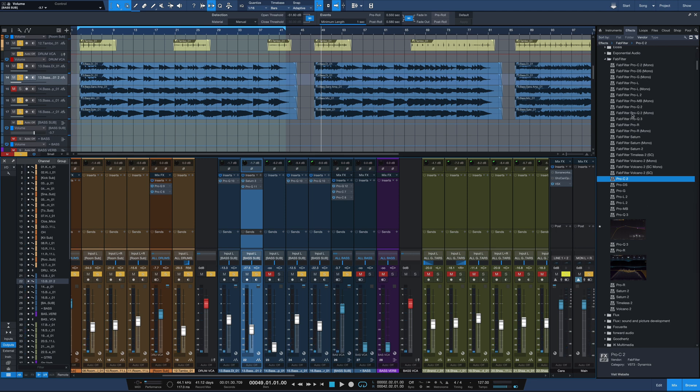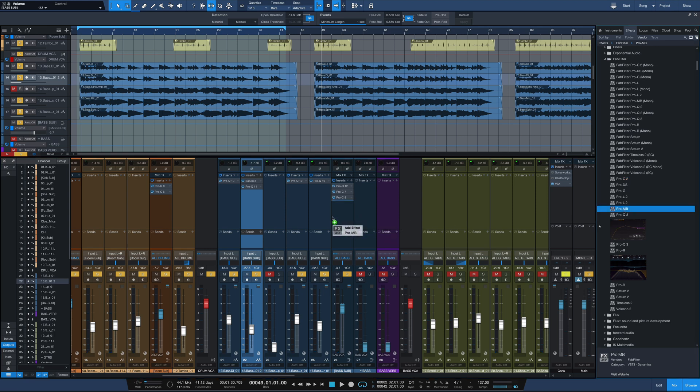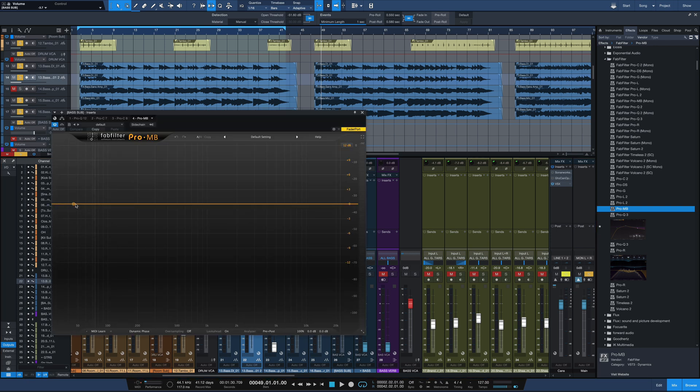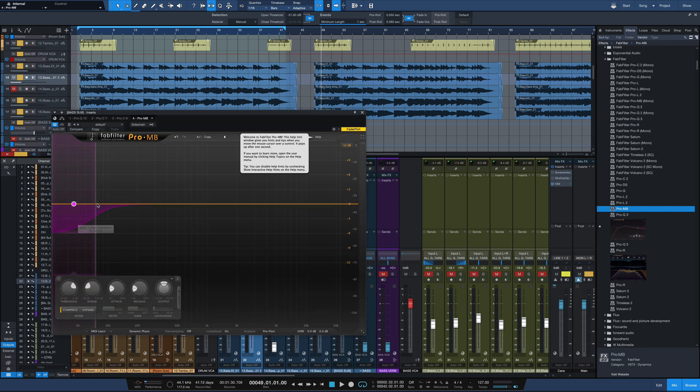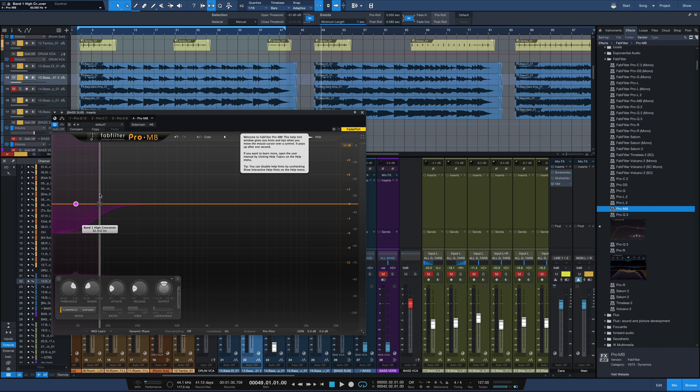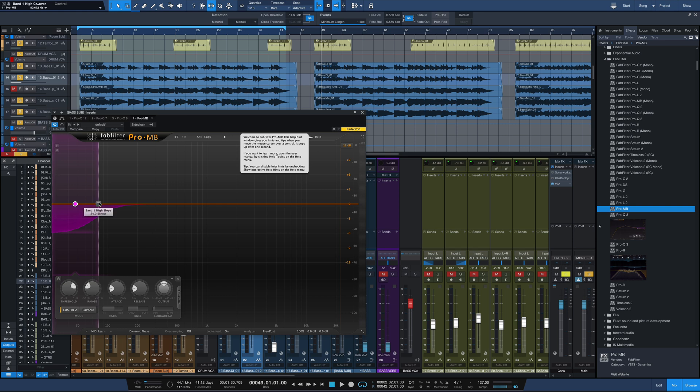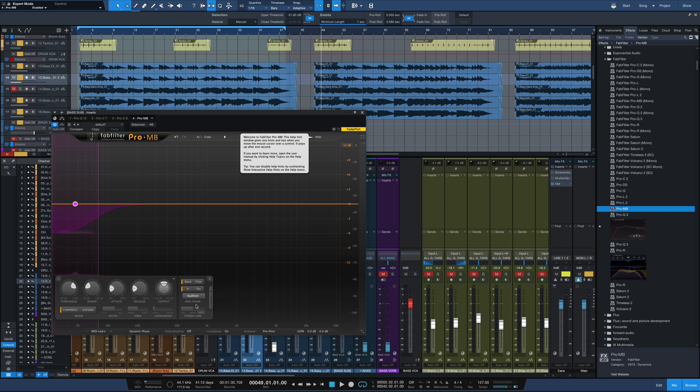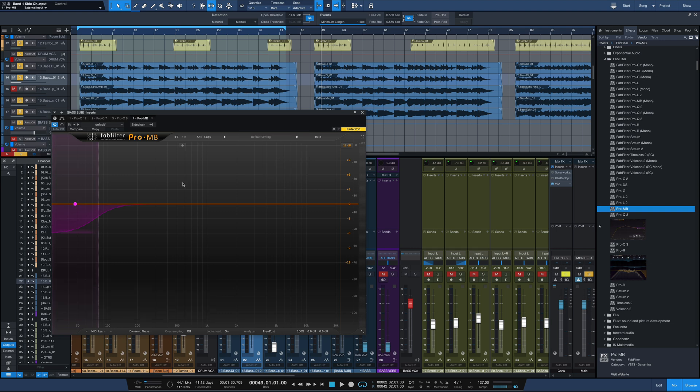The last step I'd like to do is bring in FabFilter's Pro-MB which is a multi-band compression plug-in. Bring that in right over here. I'm going to create a band at the very bottom end. I'm going to slide that crossover point to about 80 hertz or so and now what I'm going to do is have this low band triggered by the kick drum.